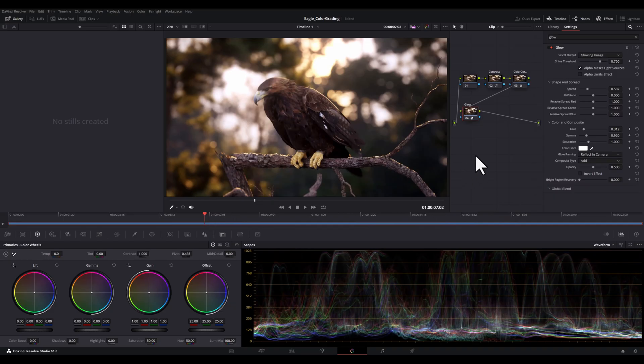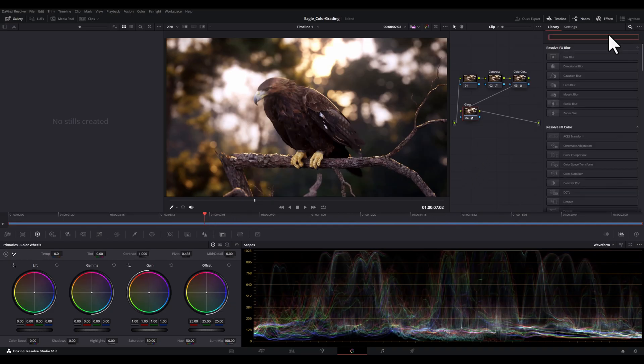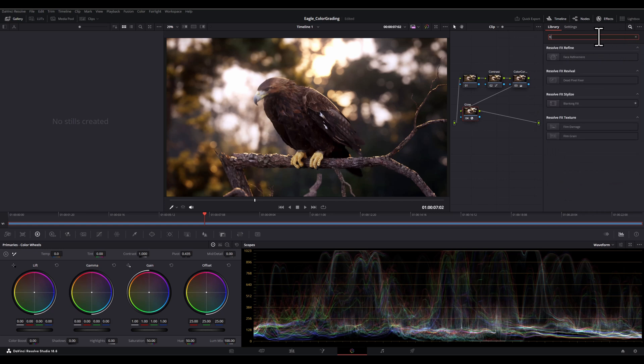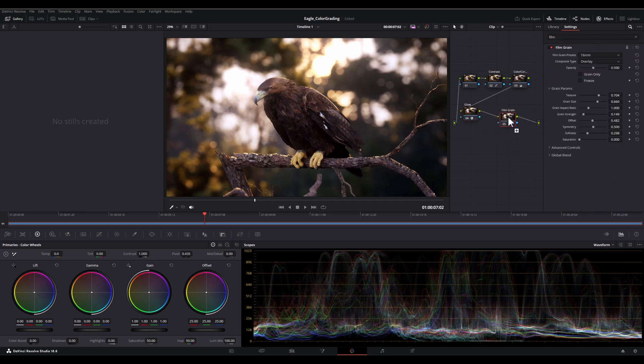In the next step, I want to add some classic film texture to my render. So in this regard, I'm going to search for film grain and simply drag it and connect it to my previous nodes.